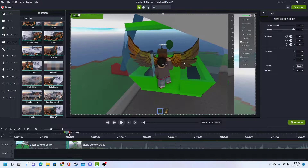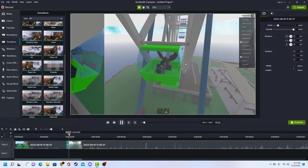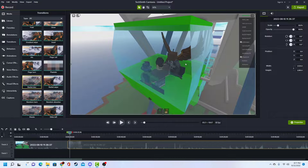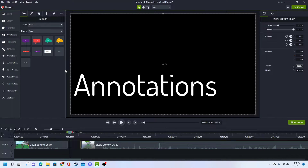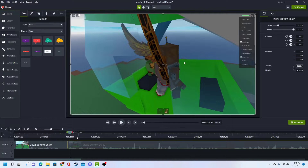Sometimes Camtasia gets a little laggy — it depends on your computer. When you export the video it should be good quality. Alright, so next I'm gonna go on to annotations, or like text.